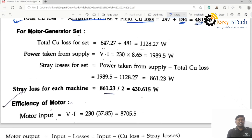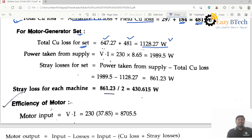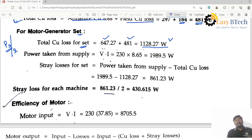For the motor-generator set, the total copper losses is 647.27 plus 481 equals 1128.27 watts. We want to calculate the stray losses for the set and then for each machine, following the same steps as in the derivation. Power taken from the supply is V into I, equal to 230 into 8.65, which is 1989.5 watts.